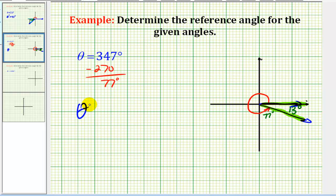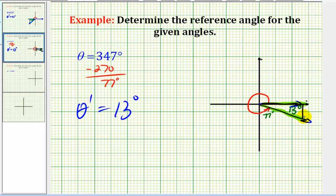So theta prime is equal to 13 degrees. From here, if we needed the reference triangle, we would just sketch a perpendicular from the x-axis that intersects our terminal side.